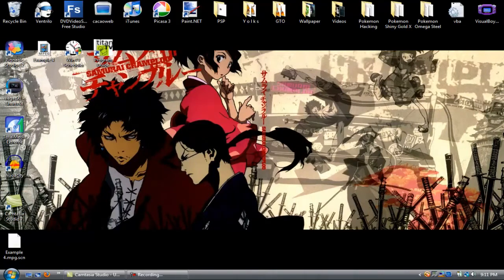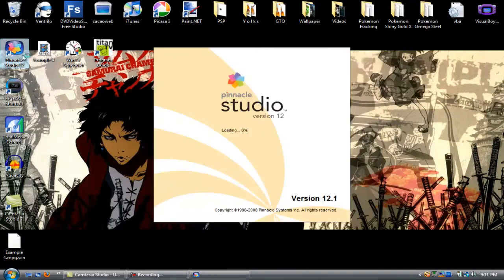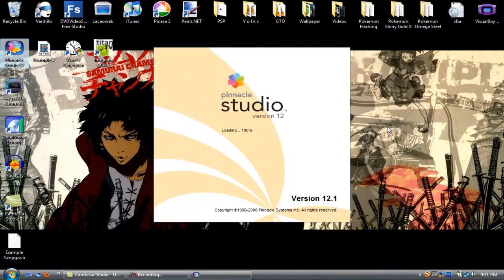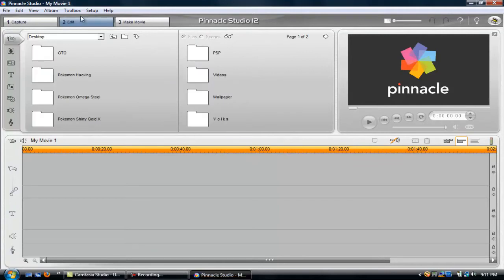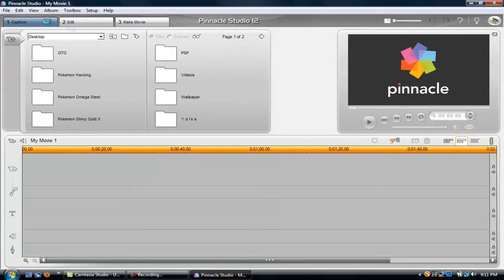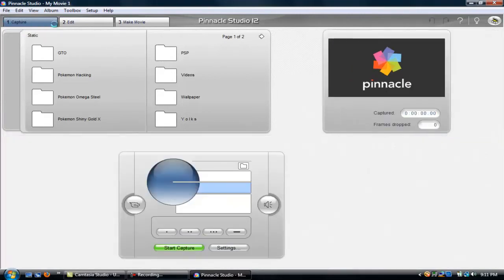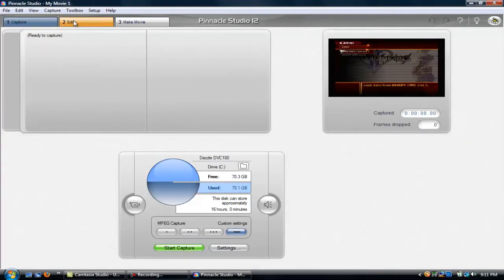So without further ado, let's just get into this because I'm just rambling on. We'll click Pinnacle Studio 12 — we're going to wait a little bit because my computer is pretty slow. Alright, once you get back in here — oh god, I hate Vista — once you get back in here, press the Capture tab right over here. That will bring you from the Edit view over to Capture.